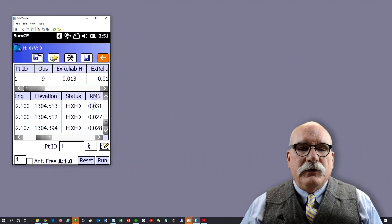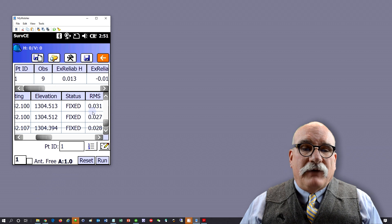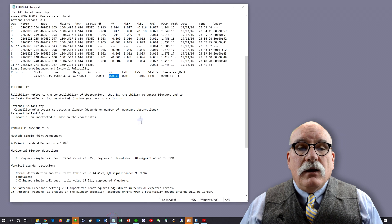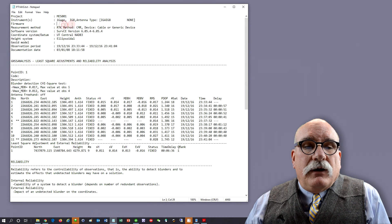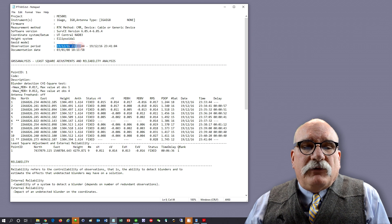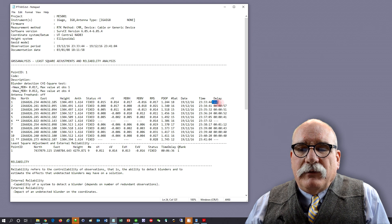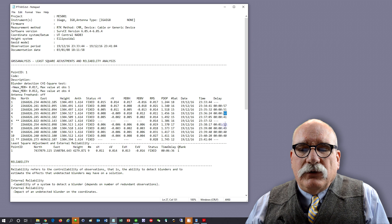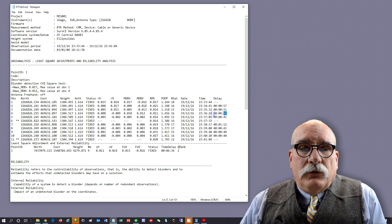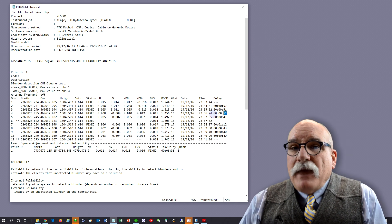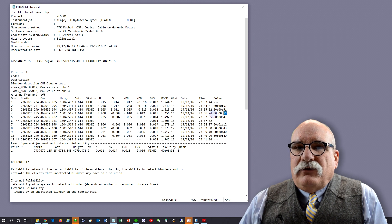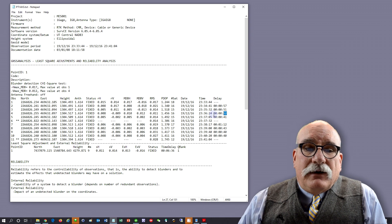I'm just going to process point number one — it's the only one in the job. Let me pull that job off the data collector and take a look at the report. The report includes the job name, the receiver type, the RTK method, the version of SurfCE generating it. In this case I'm using ellipsoidal heights. It also gives you the observation period — first and last — and down here on this column it tells you the delay. The second point was 57 seconds after the first, then 51 seconds, 52 seconds.